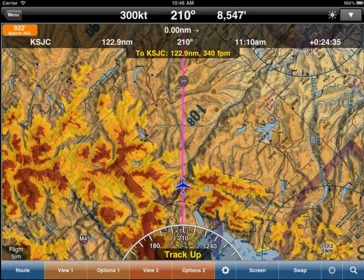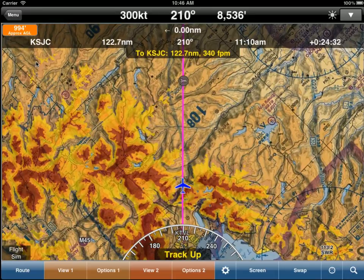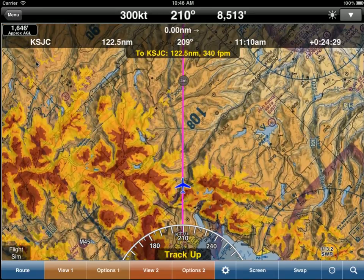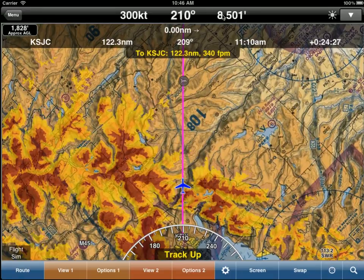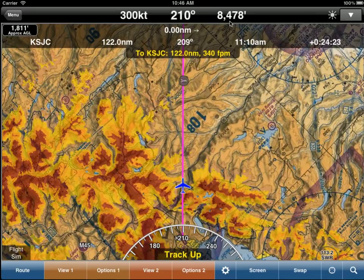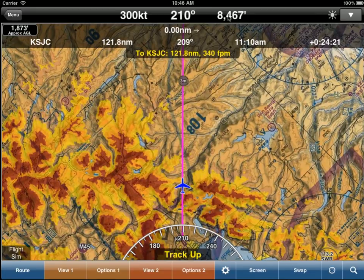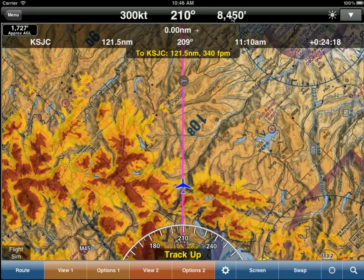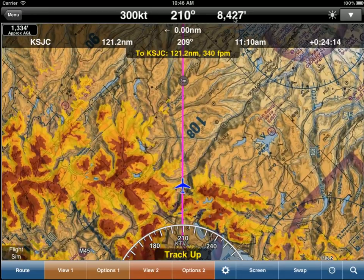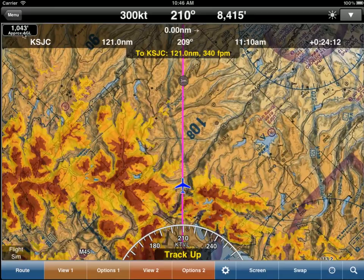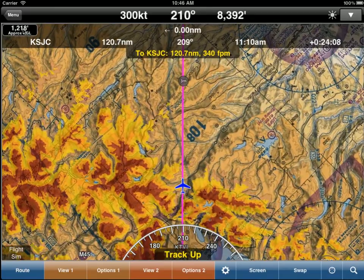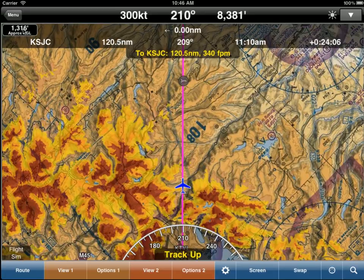One important warning: this assumes that the GPS altitude shown in the top right of the screen is accurate. The responsibility is yours to ensure that this altitude matches what you are seeing on your altimeter. But assuming they match and everything is correct, this approximate AGL is very accurate and highly recommended when flying over mountains.